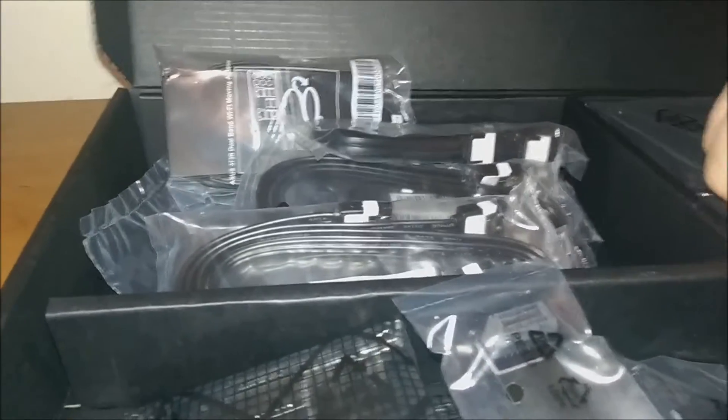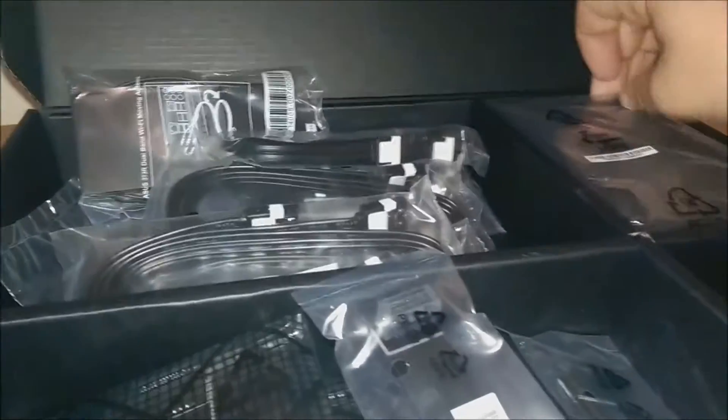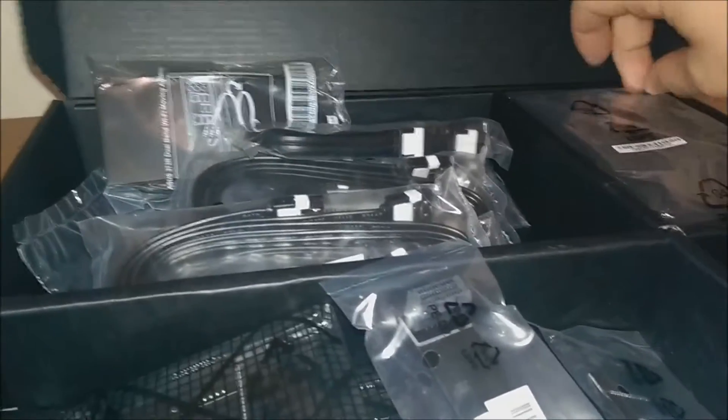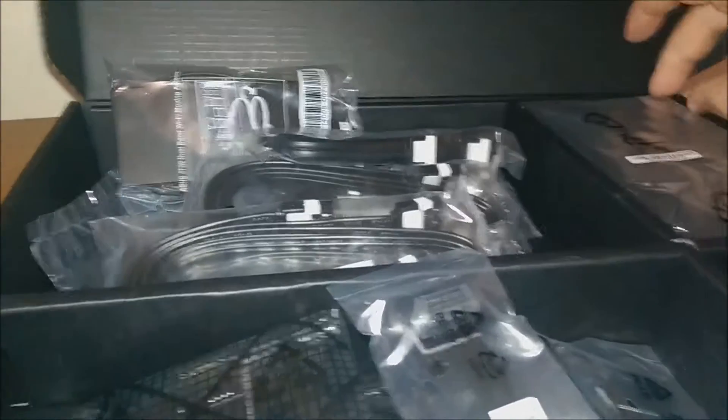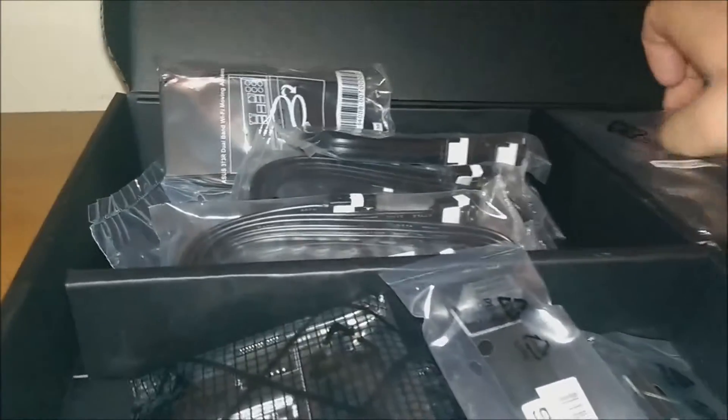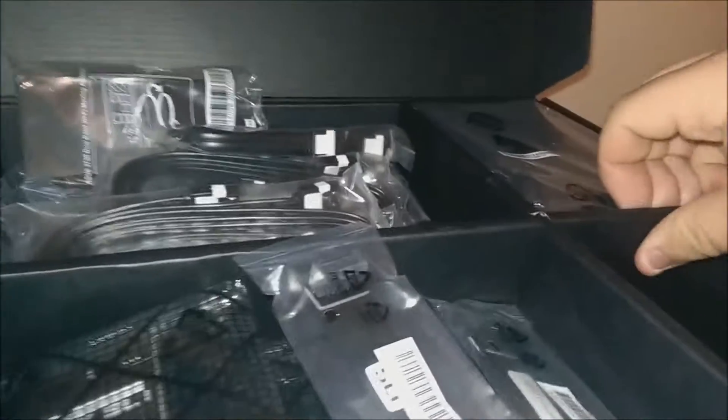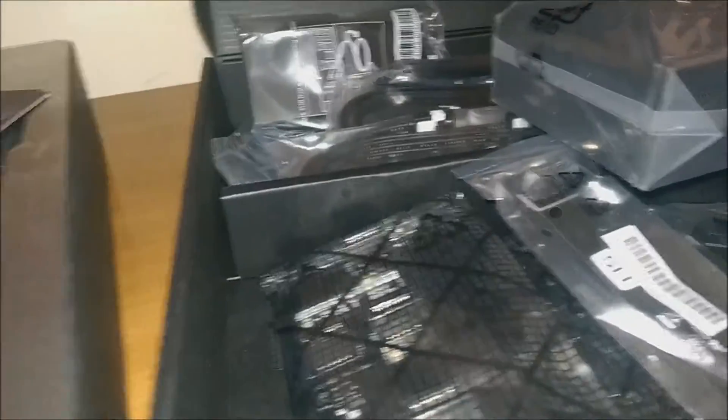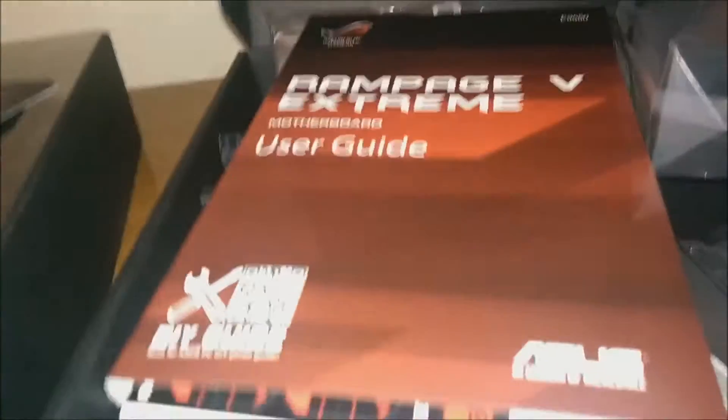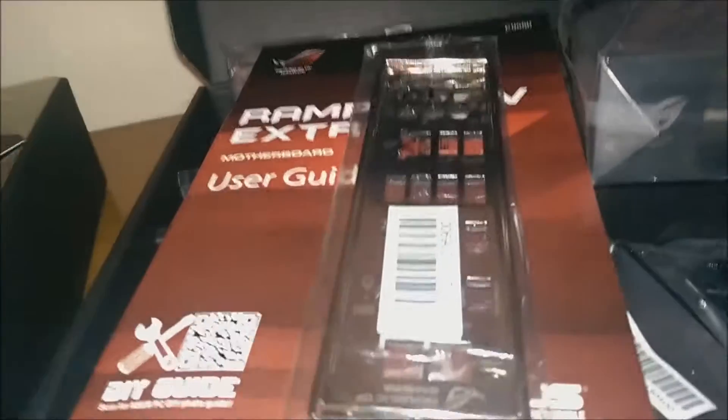And of course the OC panel thing, there's the hardest thing to get out. This goes into the drive bay, and then by the looks of it, let's put everything back in here for a second.